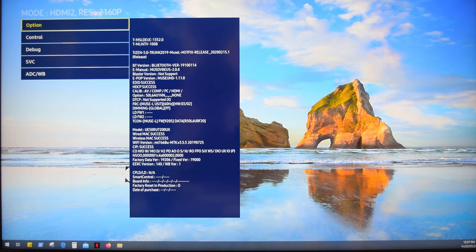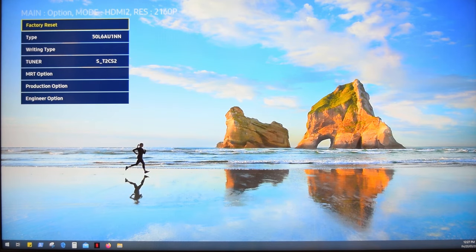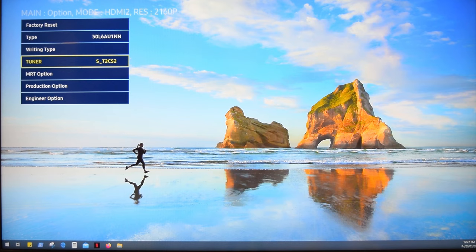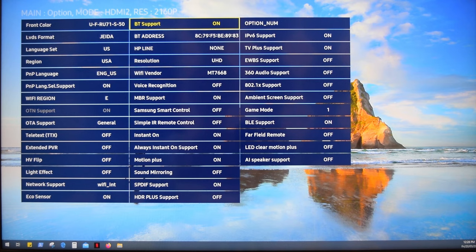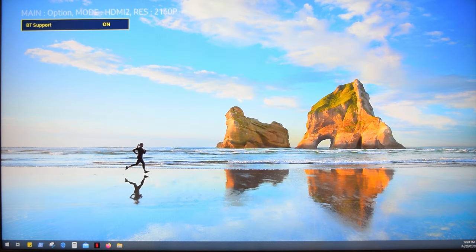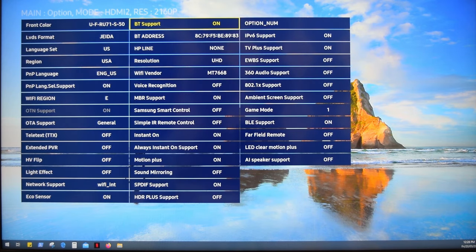So let's get into the option menu. Go to MRT option. And here we need to enable a few features. First of all, make sure that the Bluetooth support is set to on.